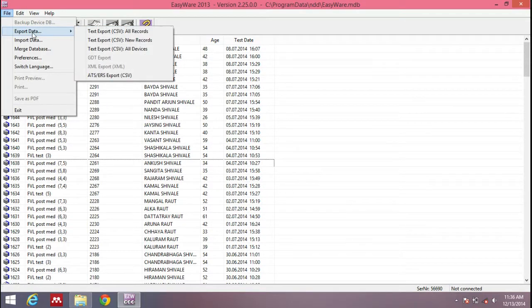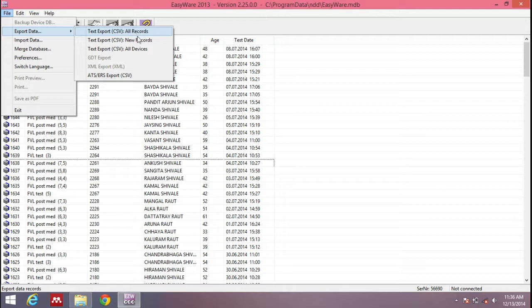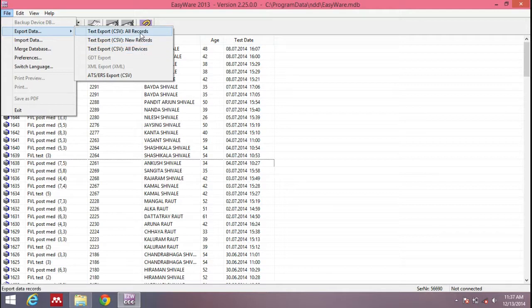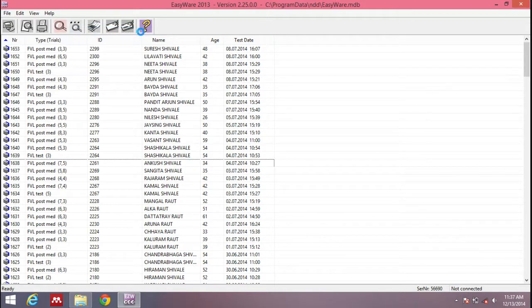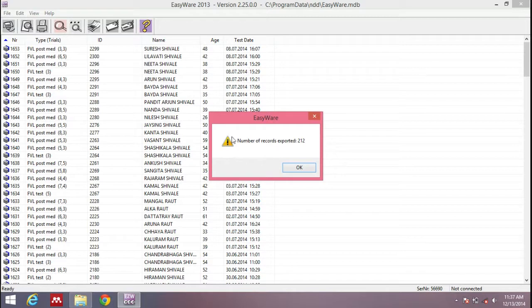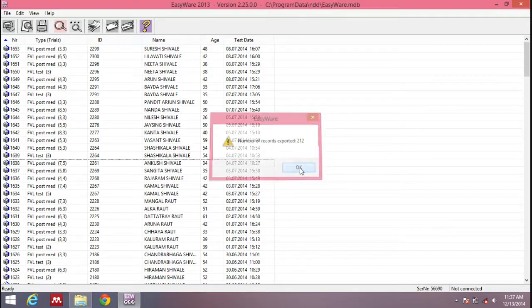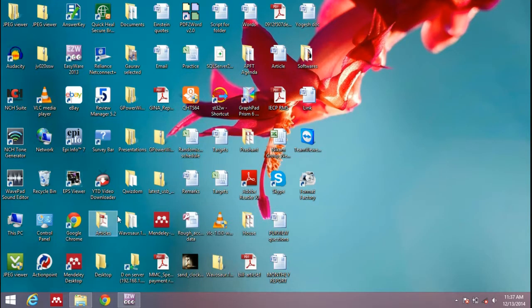Now you can export the data to the file we've selected. Go to Files menu, go to Export Data. You can see three options: export all records, export new records, or export all devices. Let's see what each one means. First, we'll export all records. You can see all records have been exported. There were 212 records or 212 tests exported to the file. Click OK.